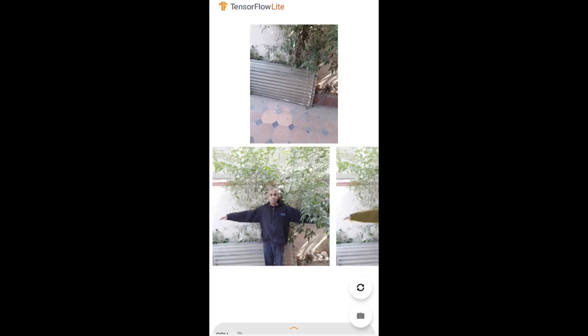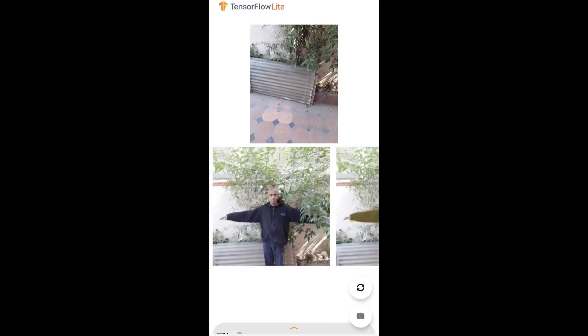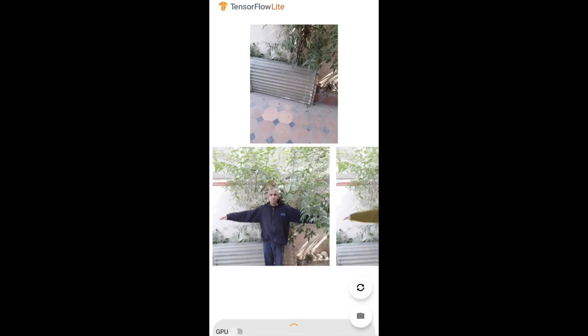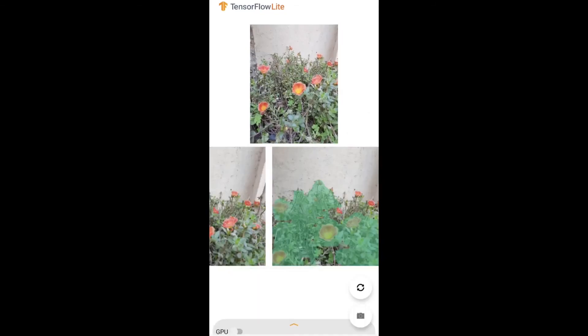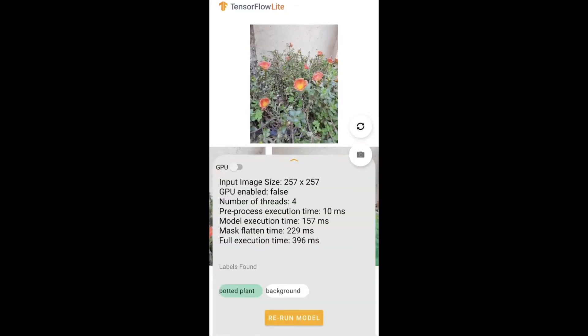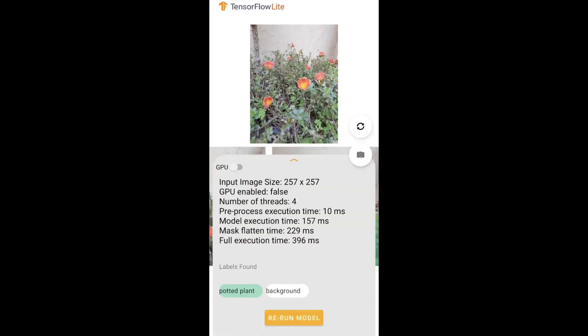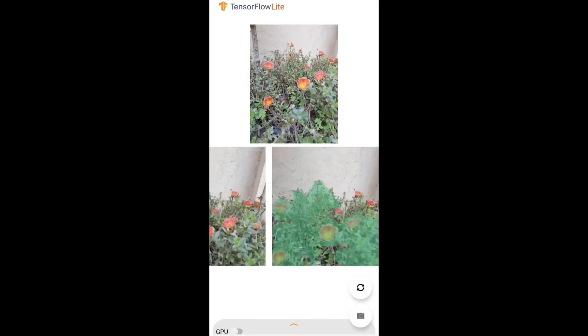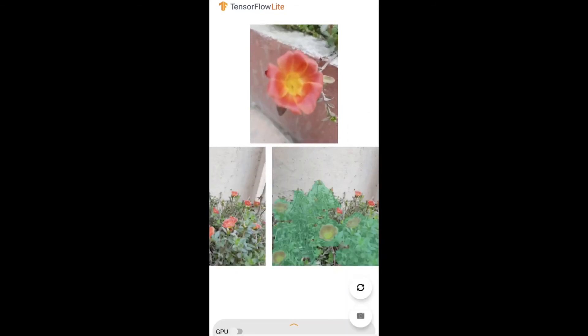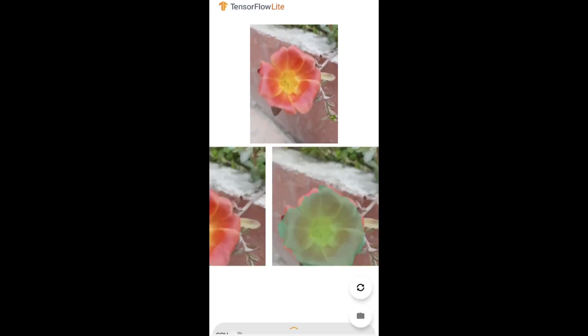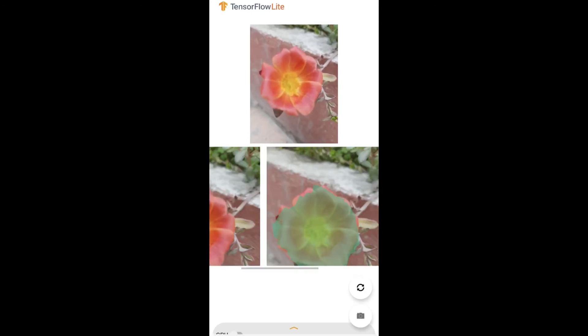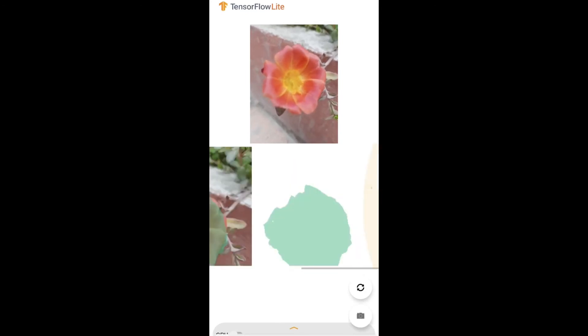For this particular one the labels are sofa, background, and person. This is another example where the potted plant was there as you can see the green shaded area. This one is for the flower. The flower was segmented correctly. That was it for this video. I hope you are able to get this app running on your mobile device as well.